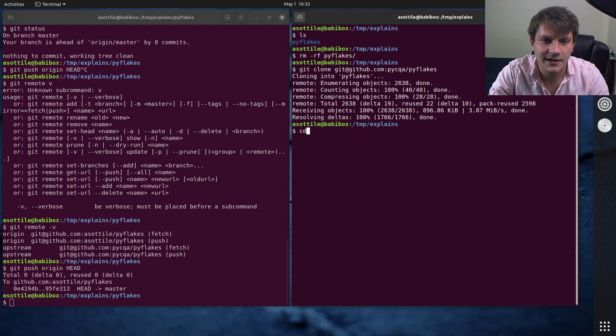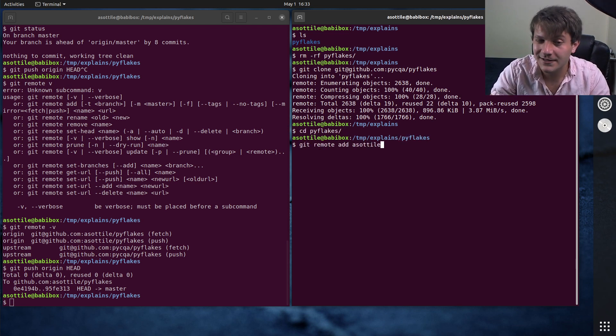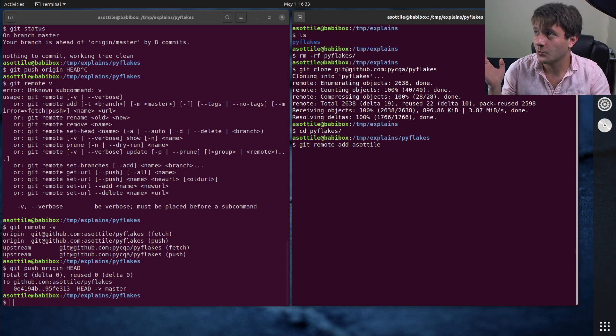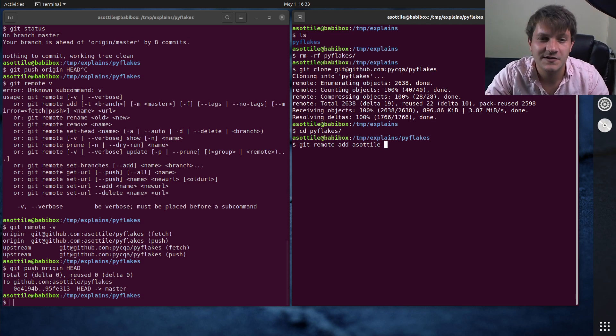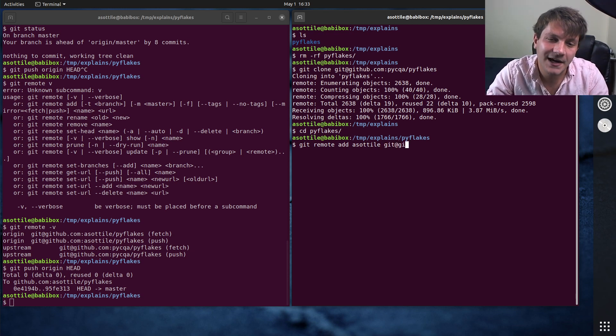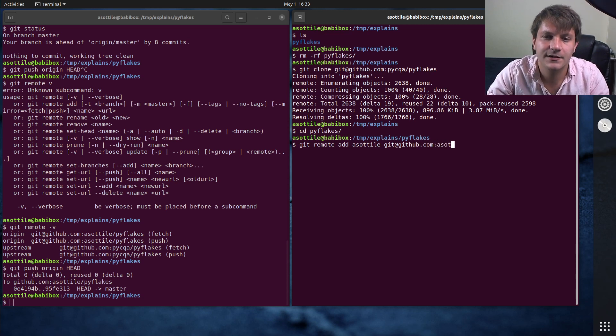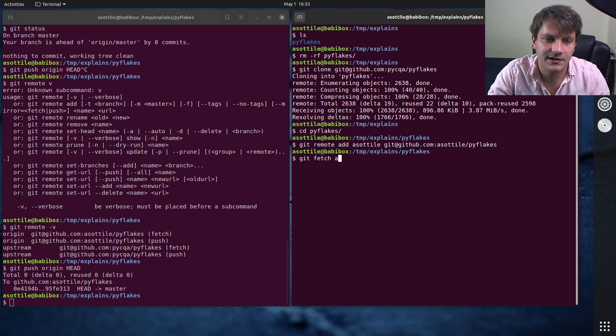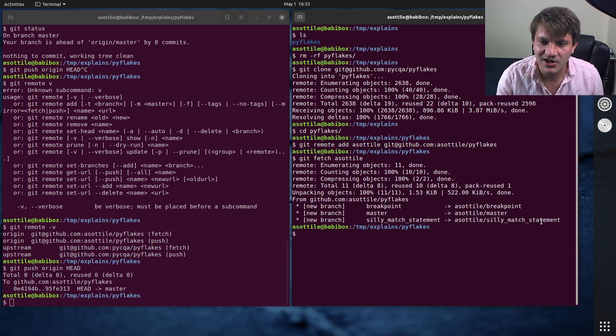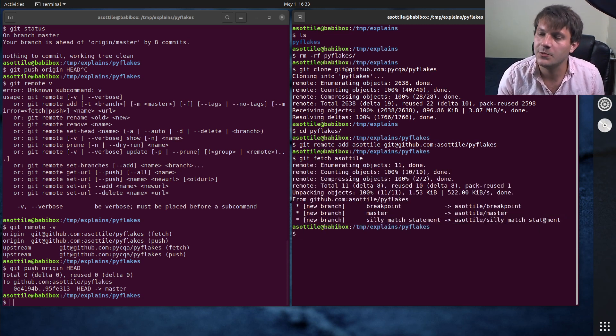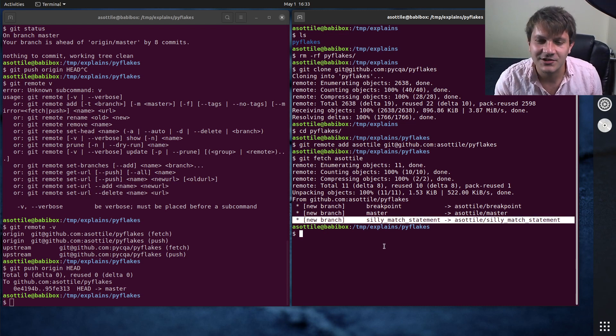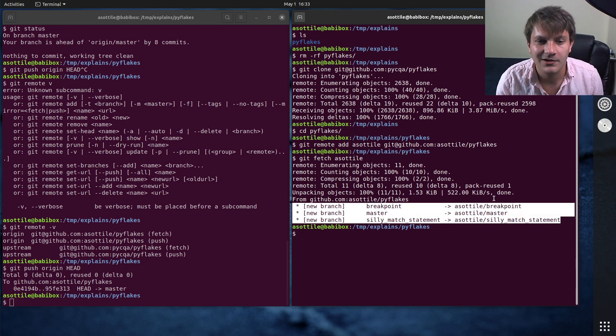And then what I do is I do git remote add asottile or mine or whatever, whatever your username is. It doesn't have to be your username. It can be literally anything you want. But then I add my fork as another repository here. So git remote add that. And then if we fetch asottile, you'll see that all of my branches are here. So we can check out the silly match statement branch or whatever.